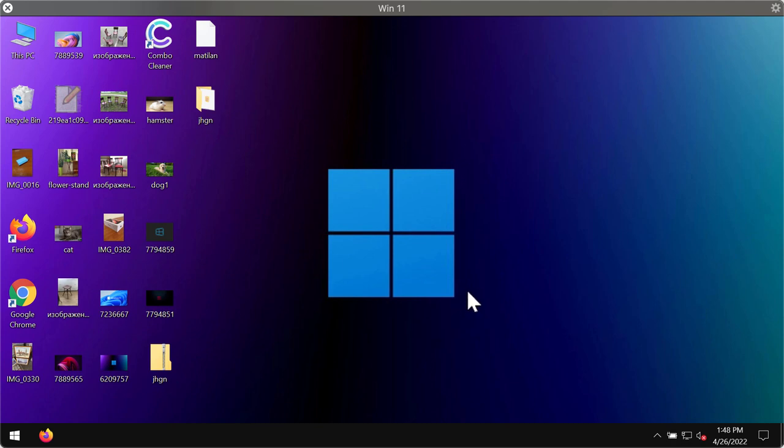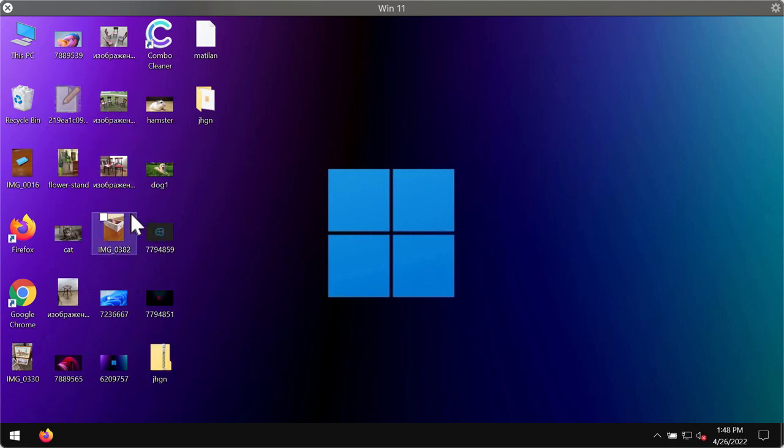The ransomware changes even the desktop icons of these files that I have on my computer, and of course, it also changes all other files stored in other folders on the system.